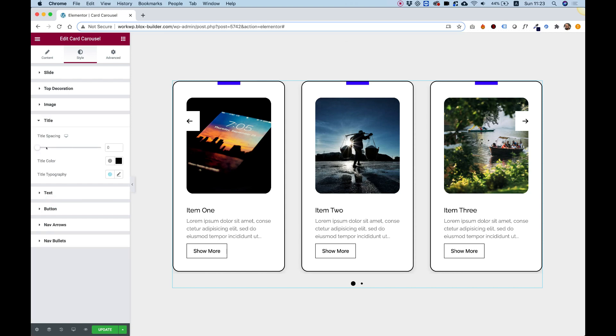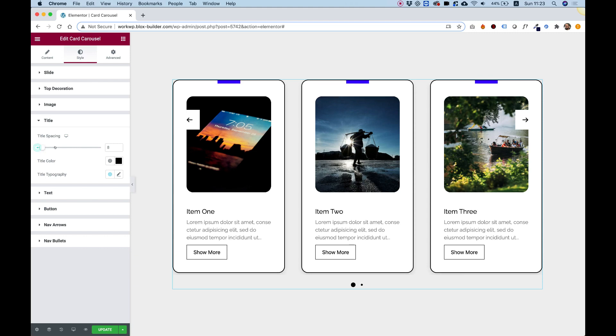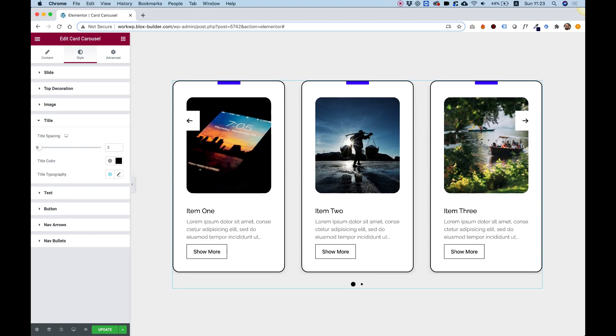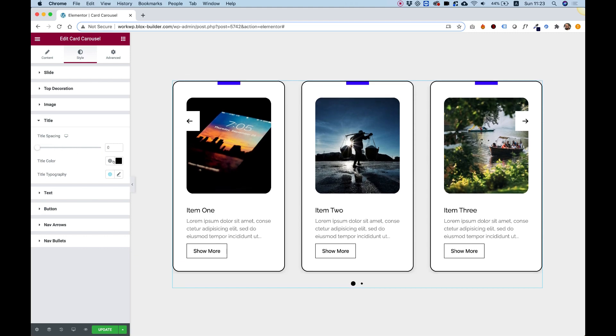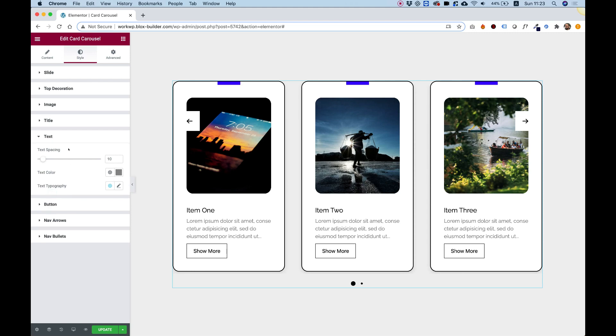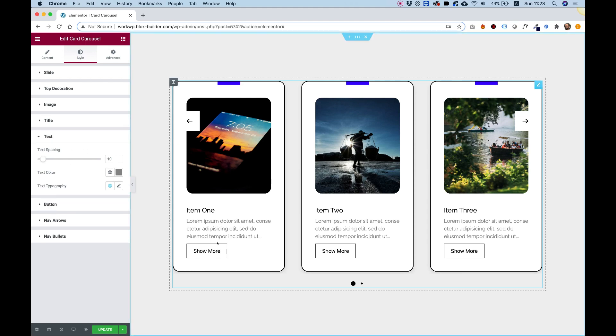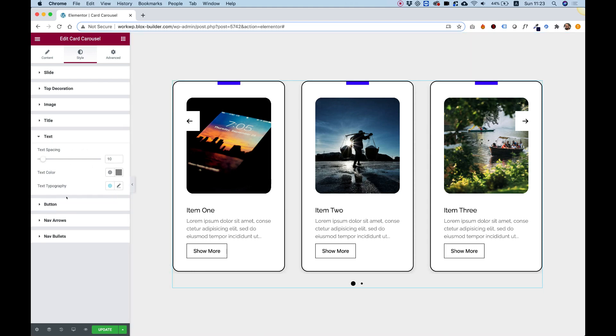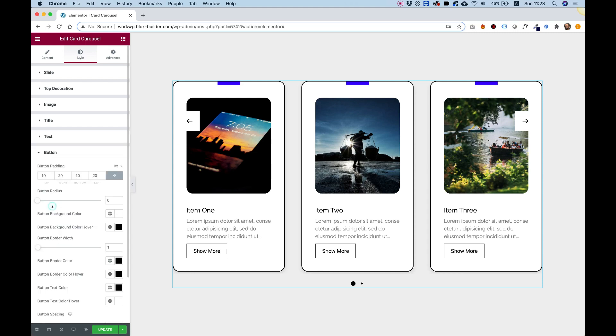Inside of the title, we can determine the title spacing if you want to space something out, color and typography. Same exact settings we have for the text. I'm not going to touch these because they're pretty simple.